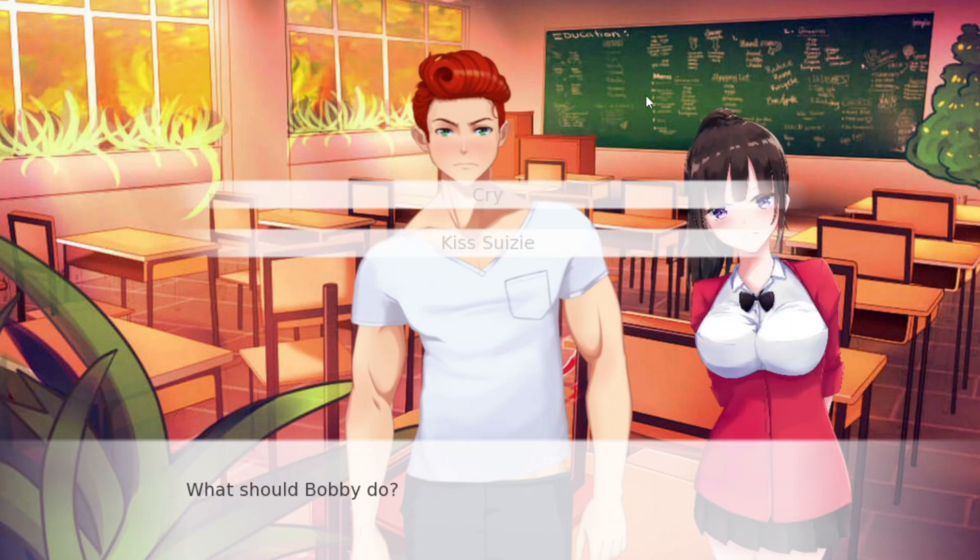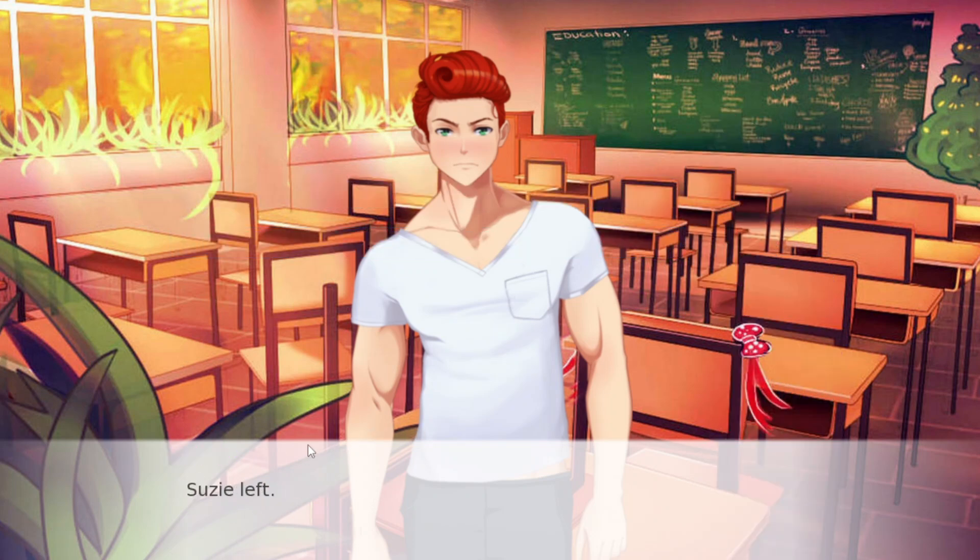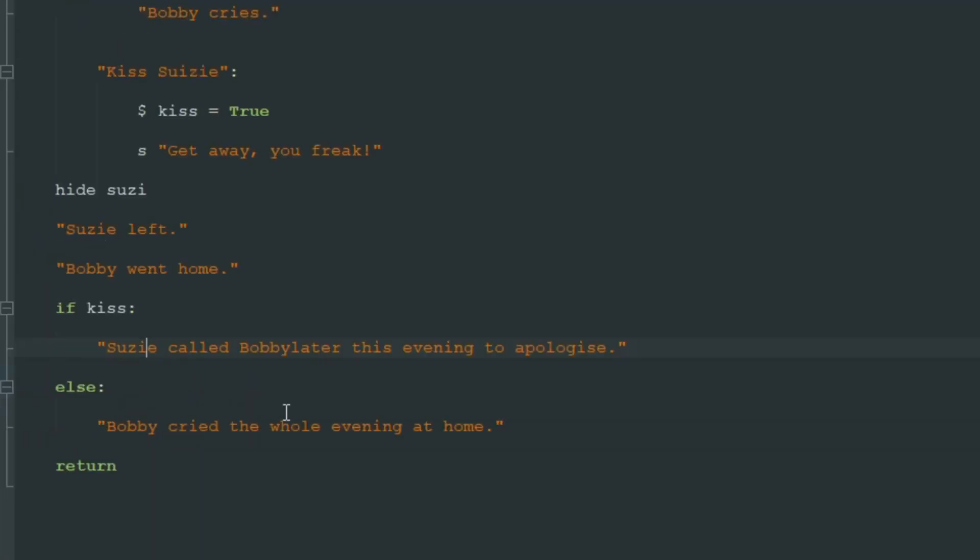If we choose to kiss Susie, Susie says get away you freak. Then she left again. Bobby went home. And Susie called Bobby later this evening to apologize.